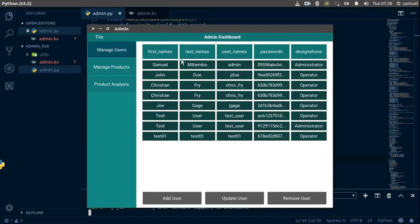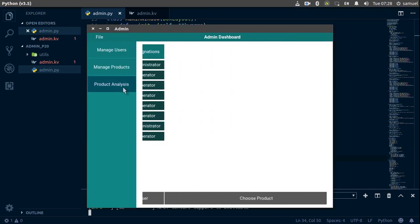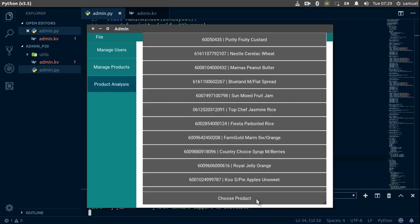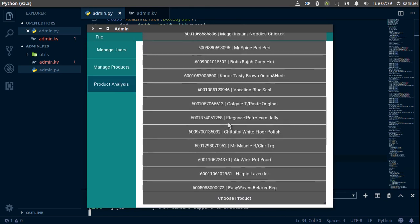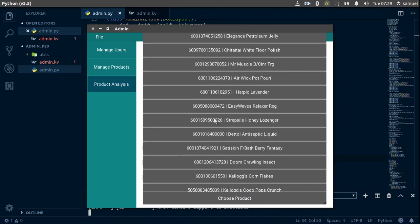So products, and choose product, and now we have our product codes as well as our products right here. I'd say that's looking pretty good.